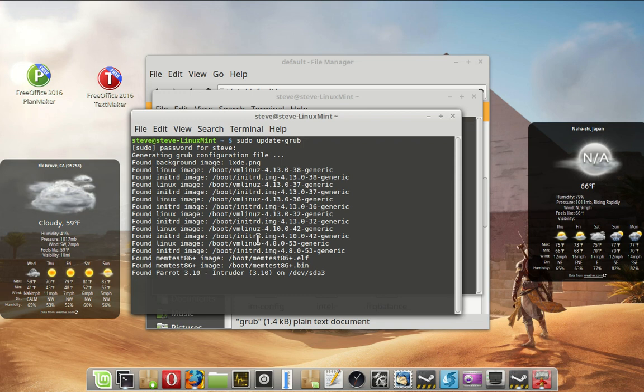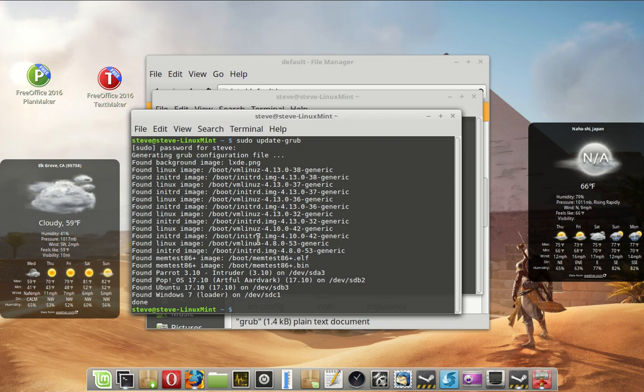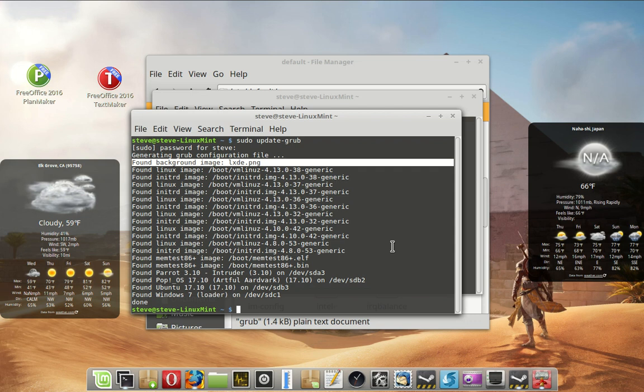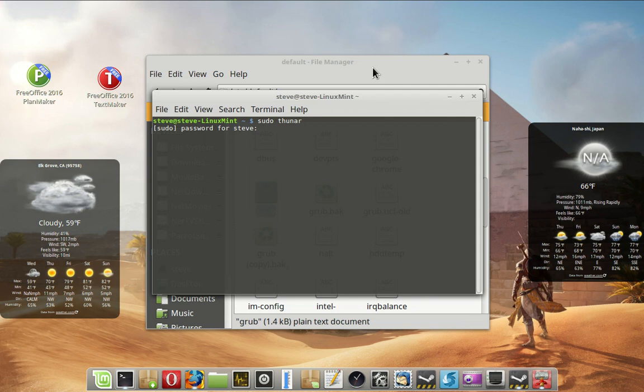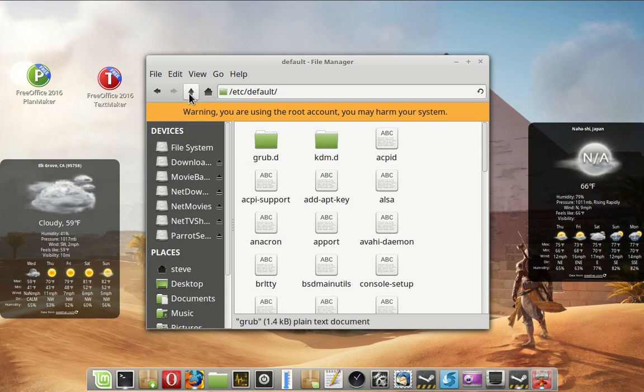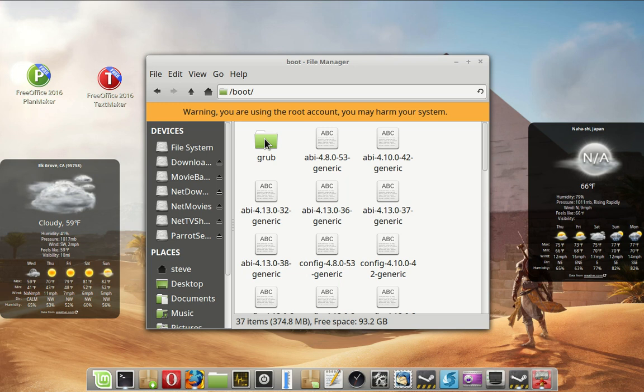And now, the changes that were made will take place. Found a background image. I'm going to show you how I did that. I'm going to go back here. And we're going to go up. Back up. Back up. And we're going to go to boot. And in boot, you'll see a GRUB.